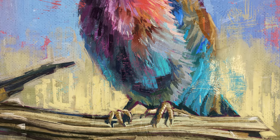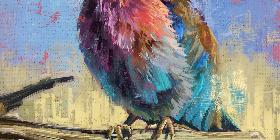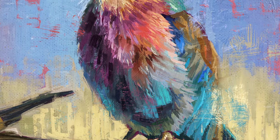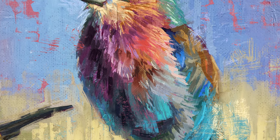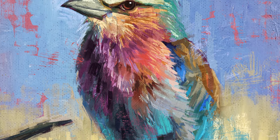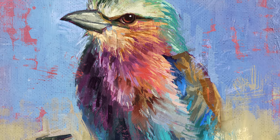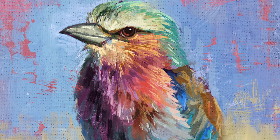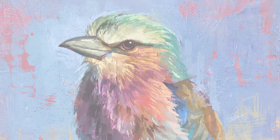Hey everyone, Itai Manero here, and in this video I'm going to show you how to paint a bird with oils in Procreate. So let's jump right into it.